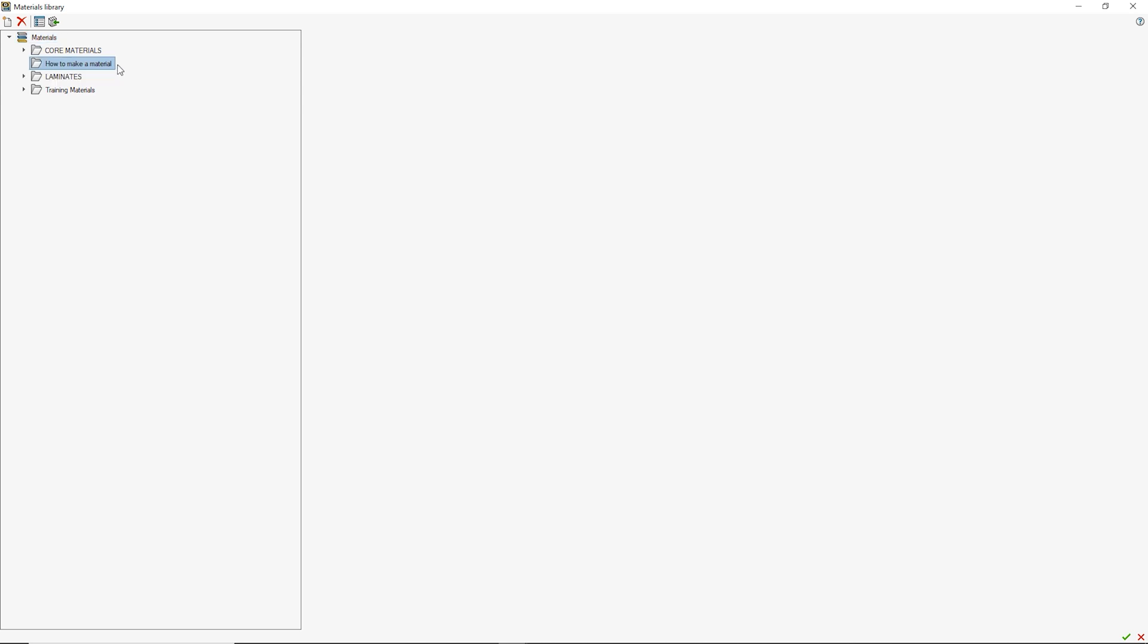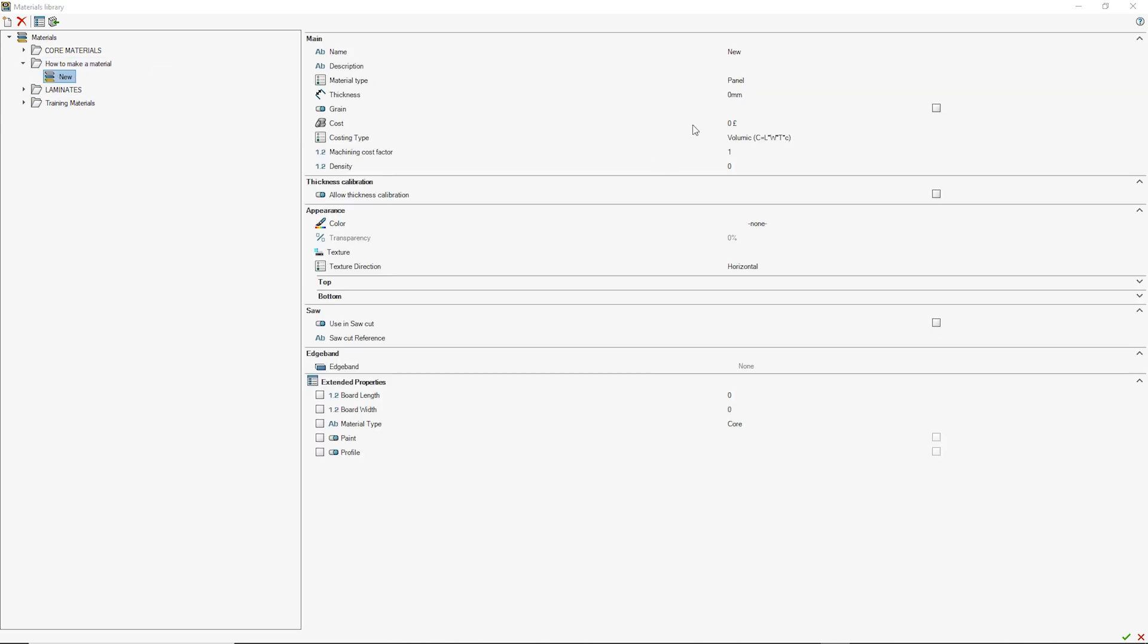To create a material, do the same except click new instead of new folder. Now a material has been created, fill in the parameters, starting with the name and description.